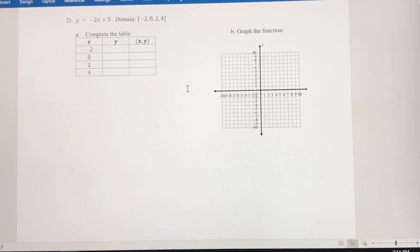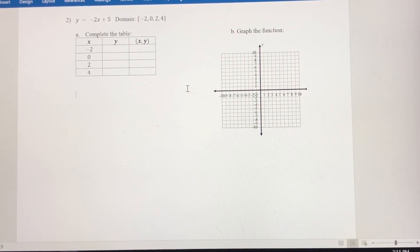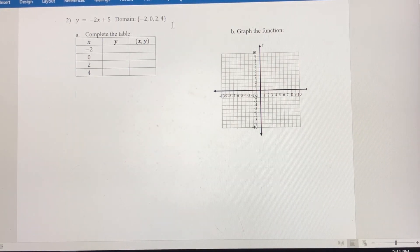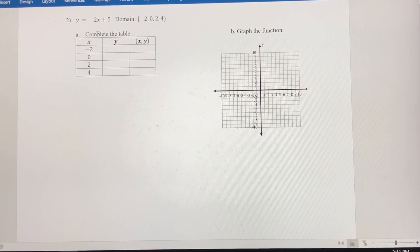Pause the video here and try problem number 2 on your own, then come back and see if you've done your work correctly. Our function this time is y equals negative 2x plus 5. The domain is the same: negative 2, 0, 2, and 4. We're going to evaluate this function for these four values — the domain corresponds to x, the independent variable.